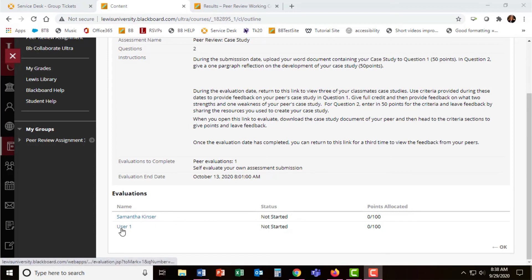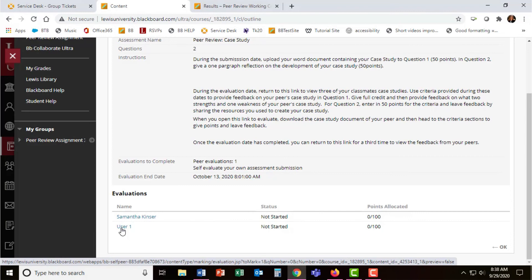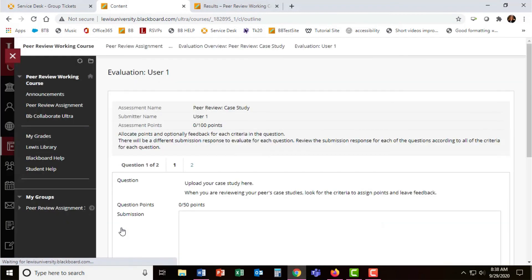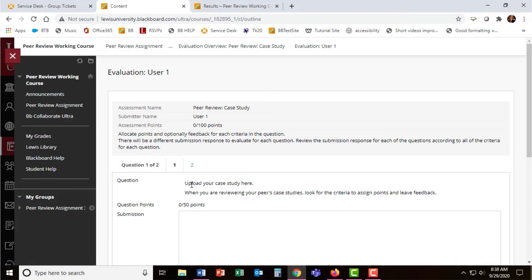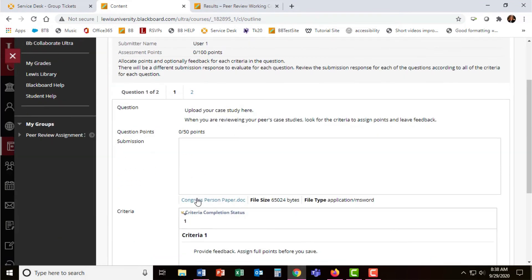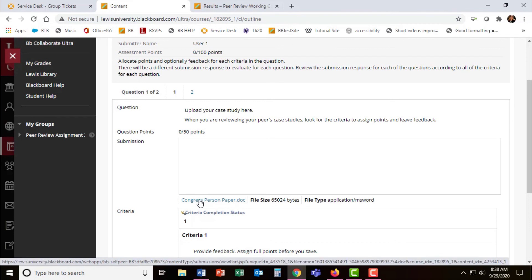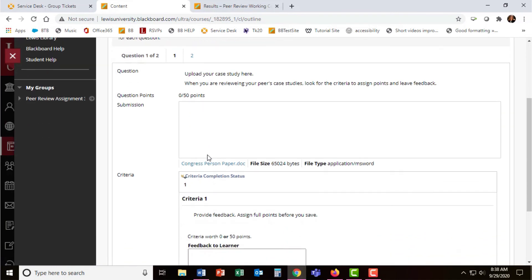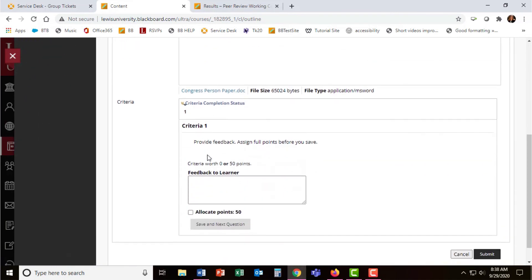Students simply select on their peer's name and are presented with their student's submission, the other student's submission. You can see here there's two questions. Students can download the paper that their students upload and then under criteria, allocate the full points for the question as well as provide feedback.